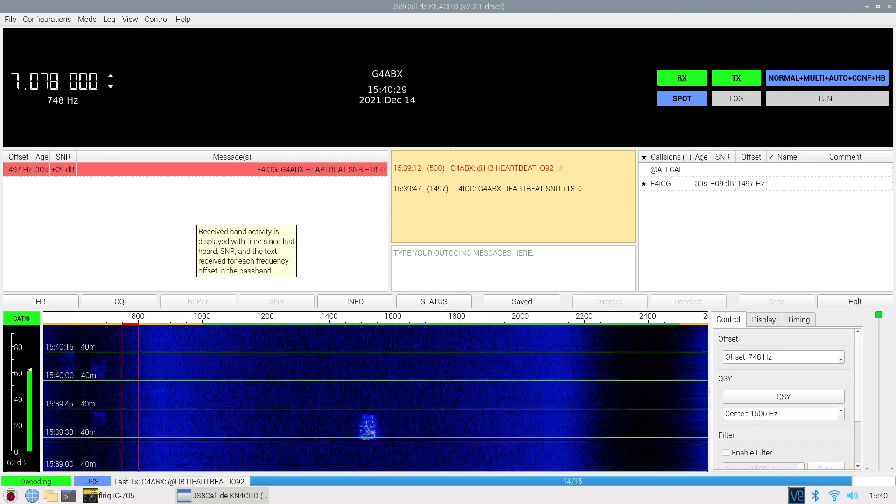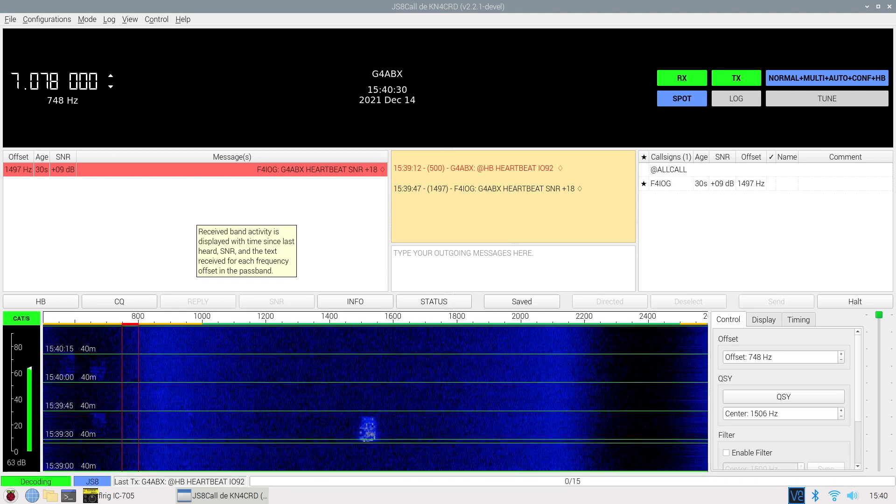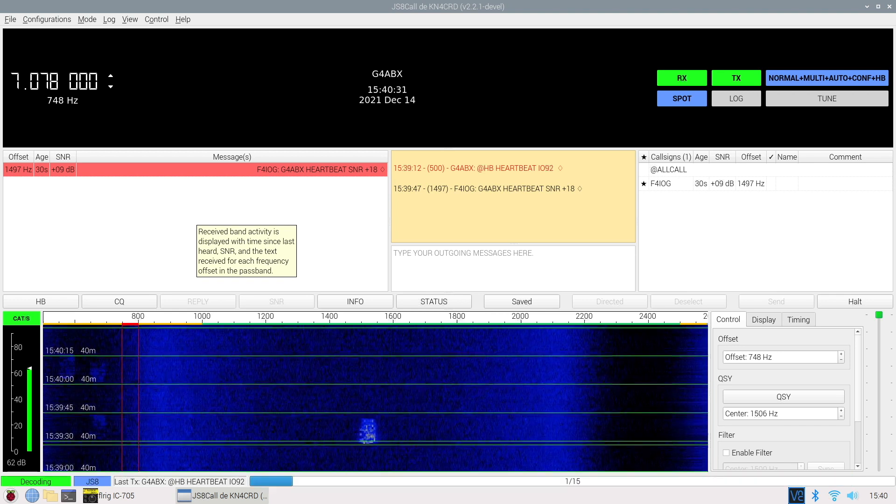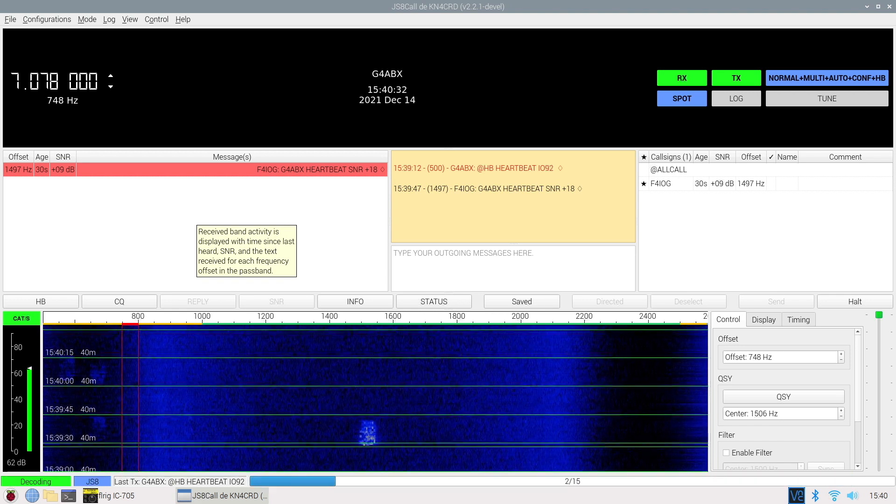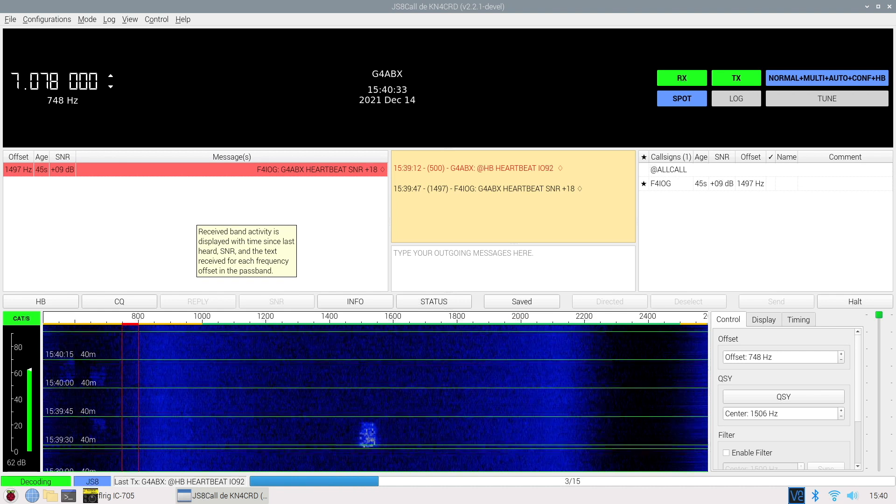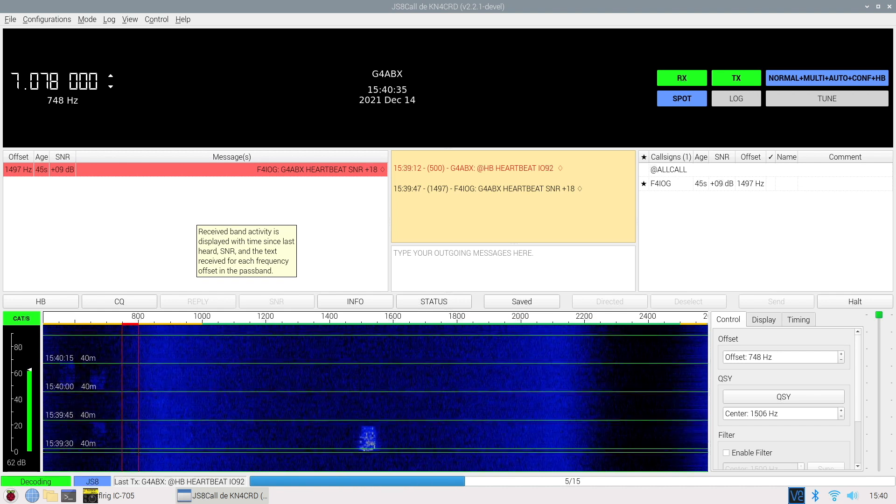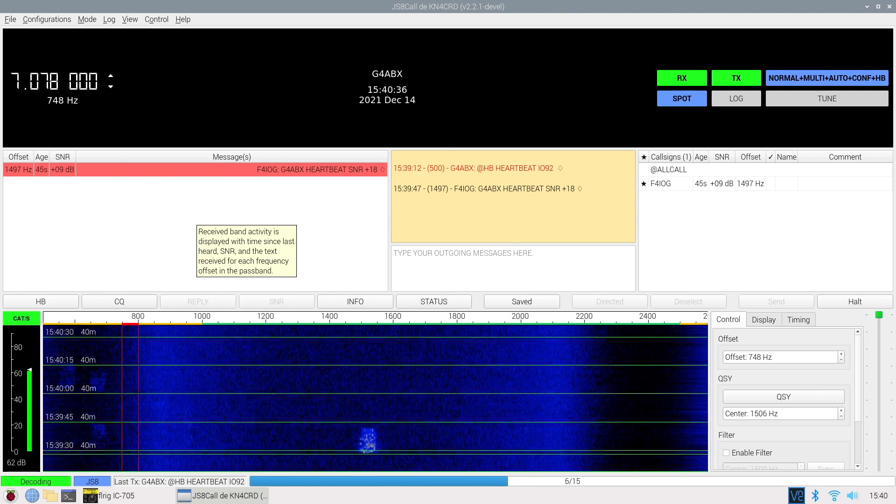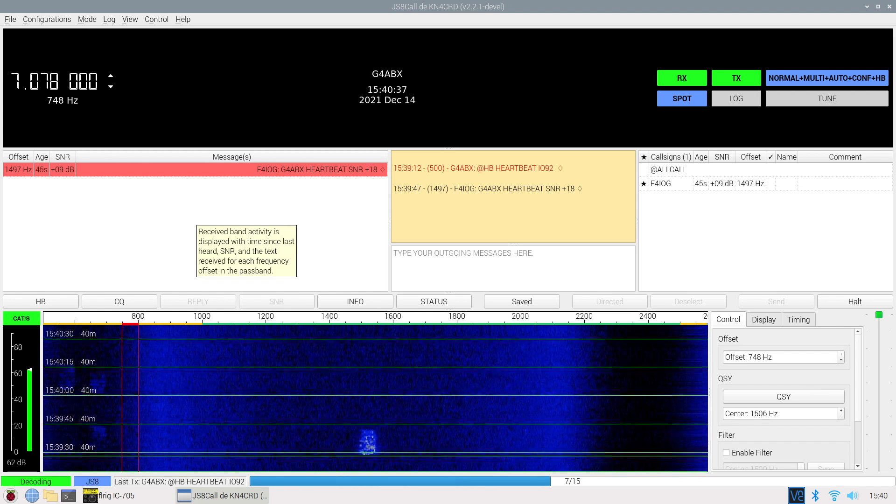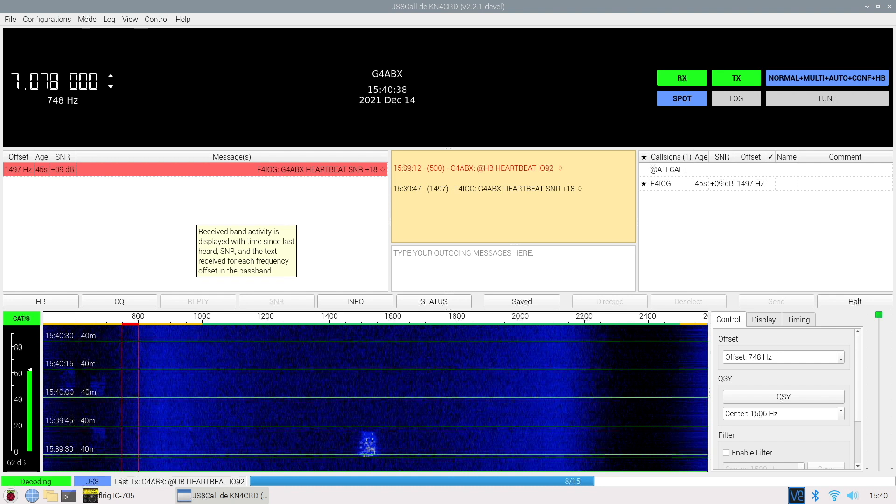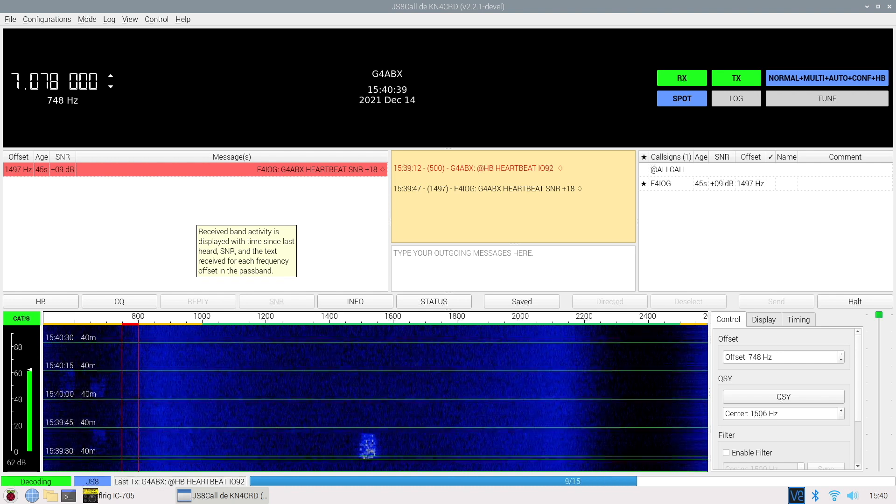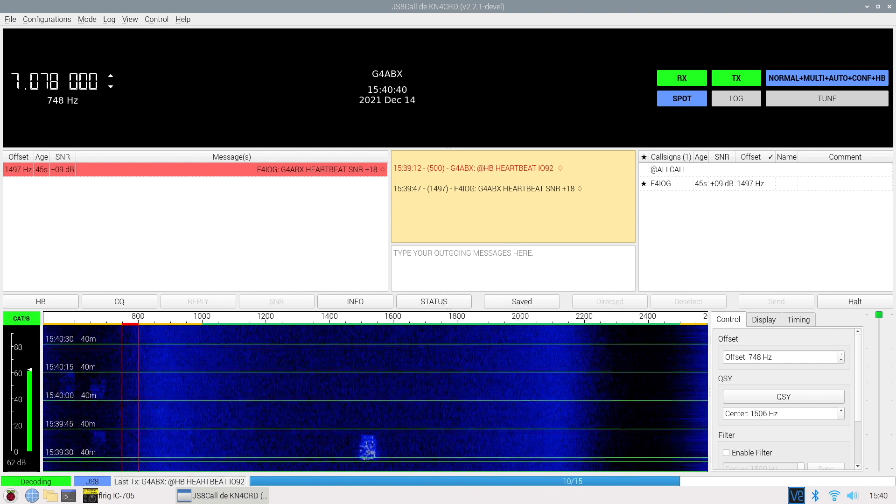And I tend to leave the rig connected to JS8 call when I'm here in the shack. It's interesting, it's not as frenetic as WSJTX and FT8, but again, is a really useful communications mechanism.